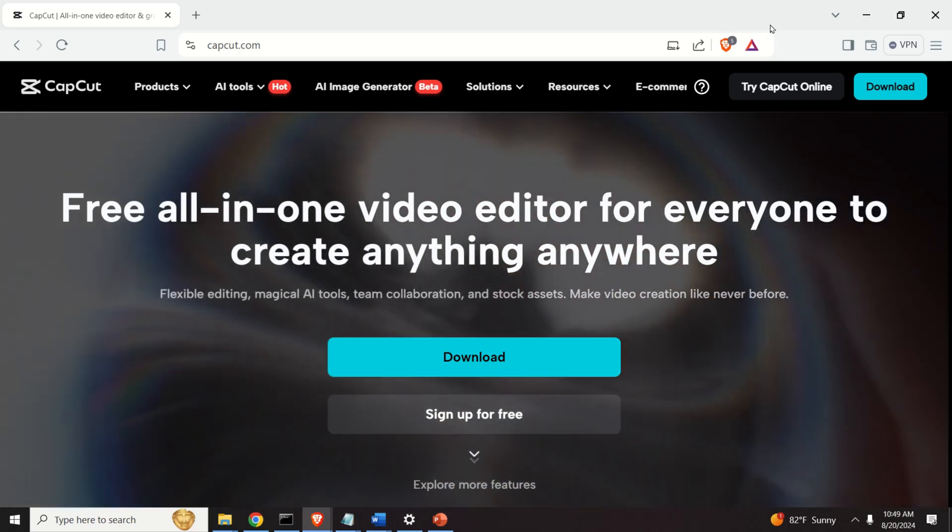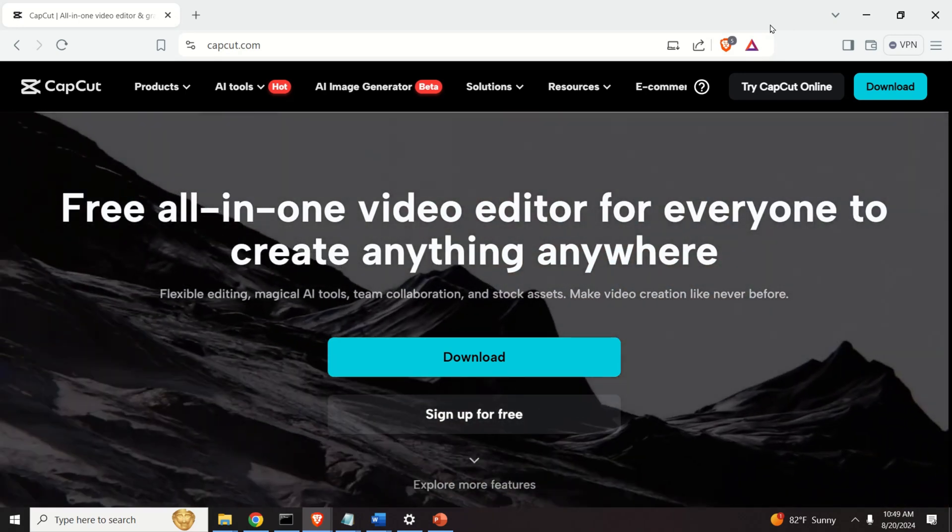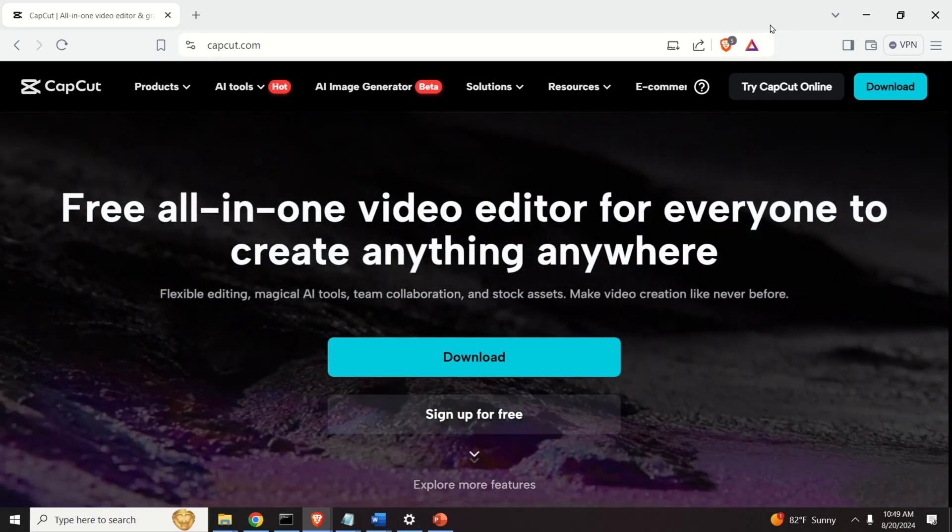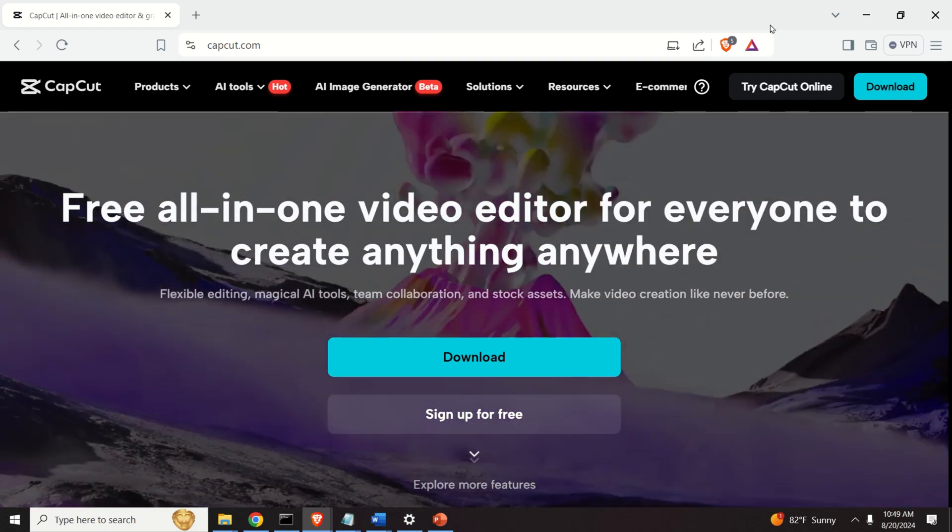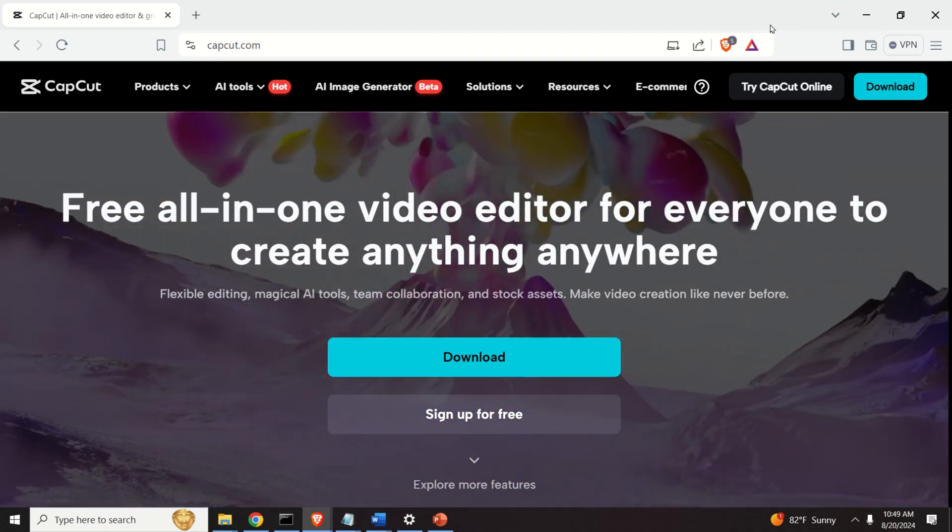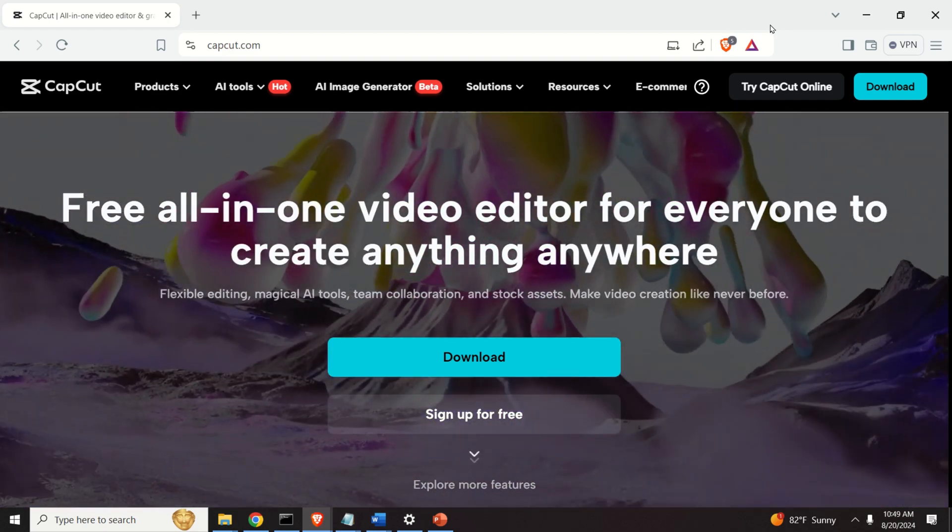Hello friends, subscribers and new viewers of this channel. In this tutorial we explain how to easily convert any text to speech.